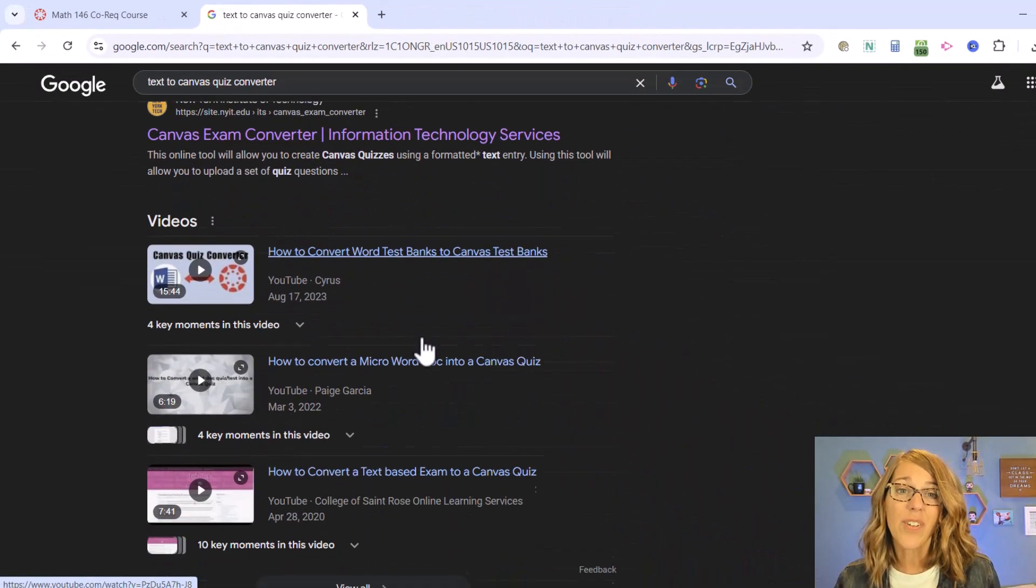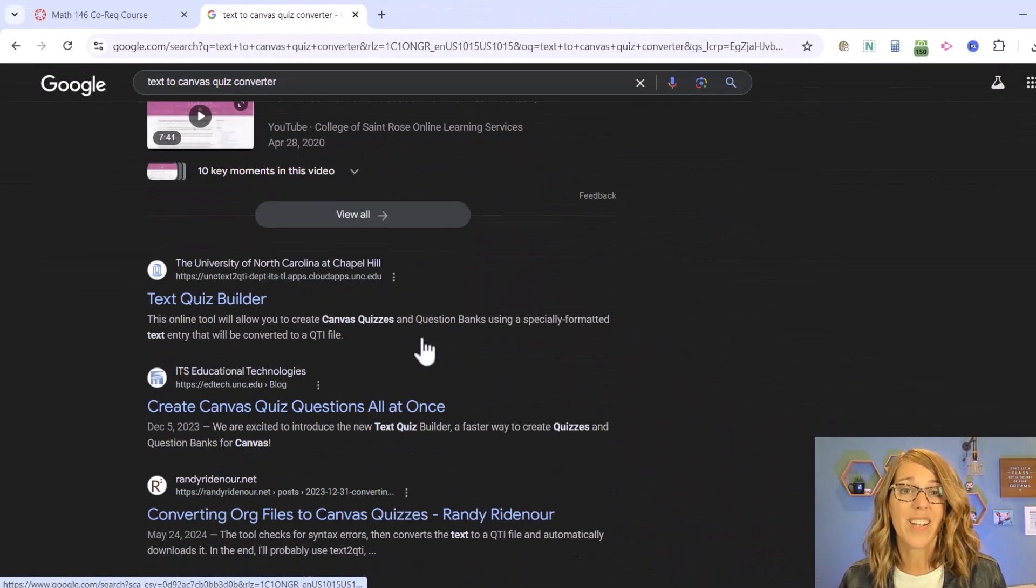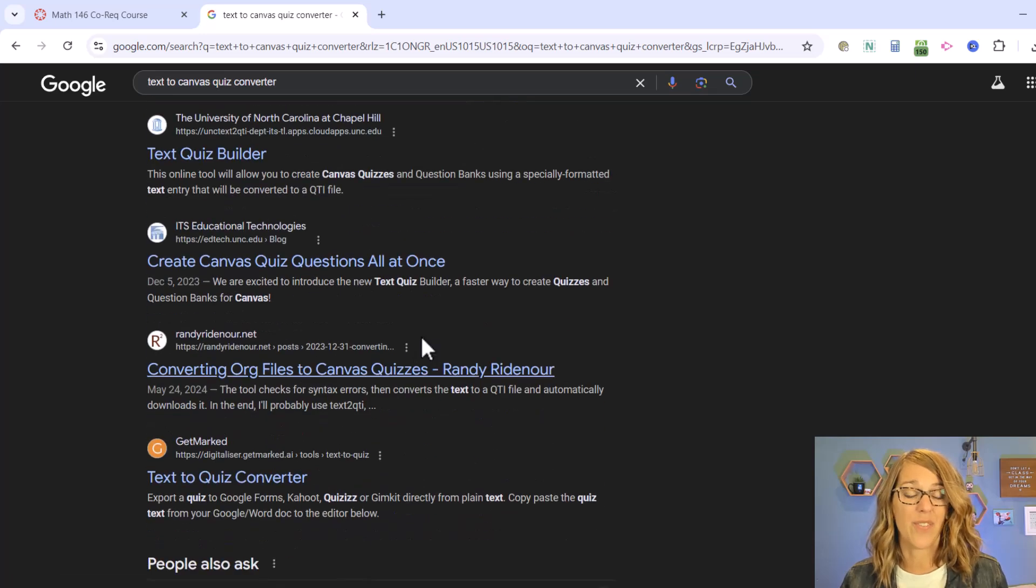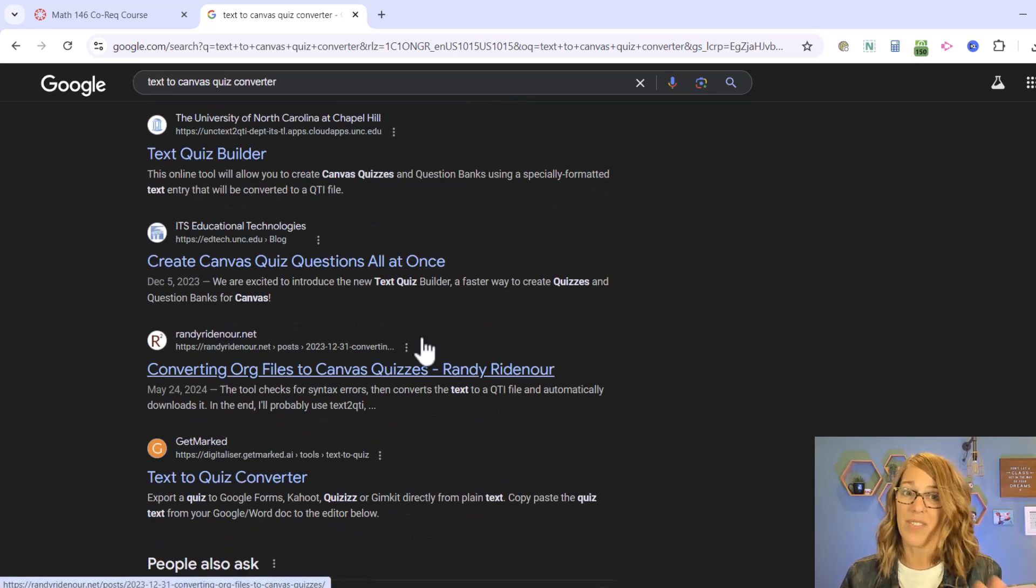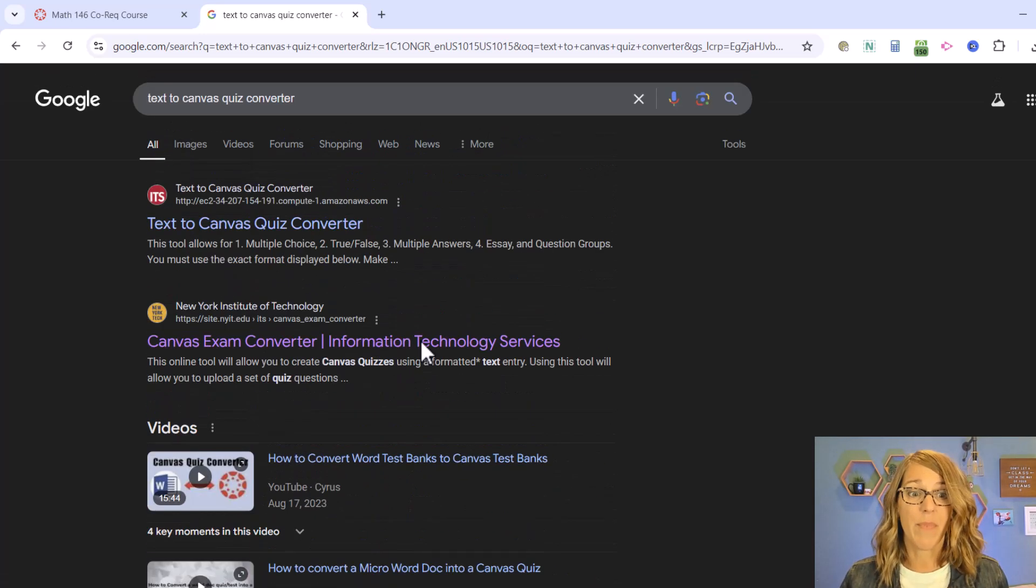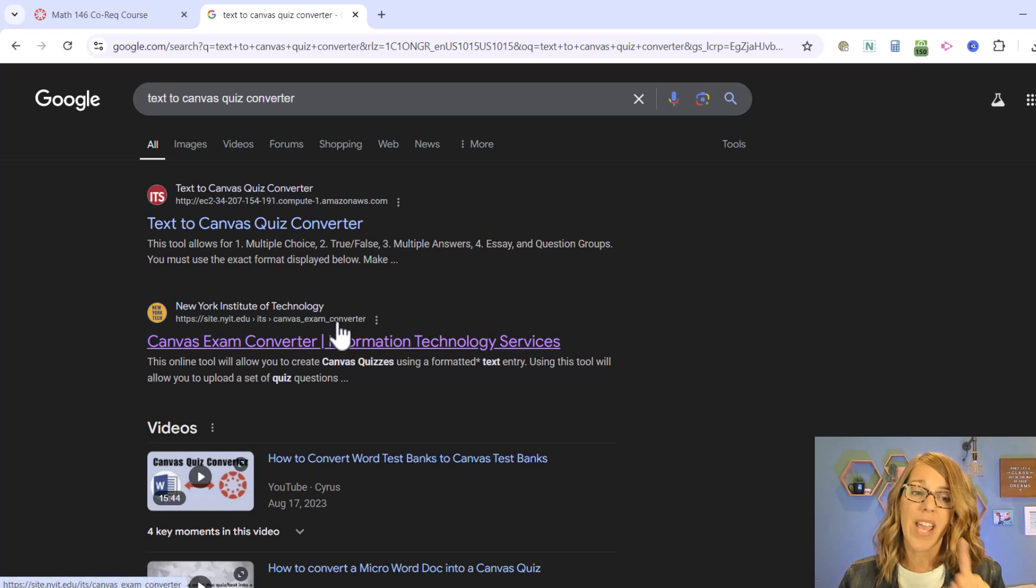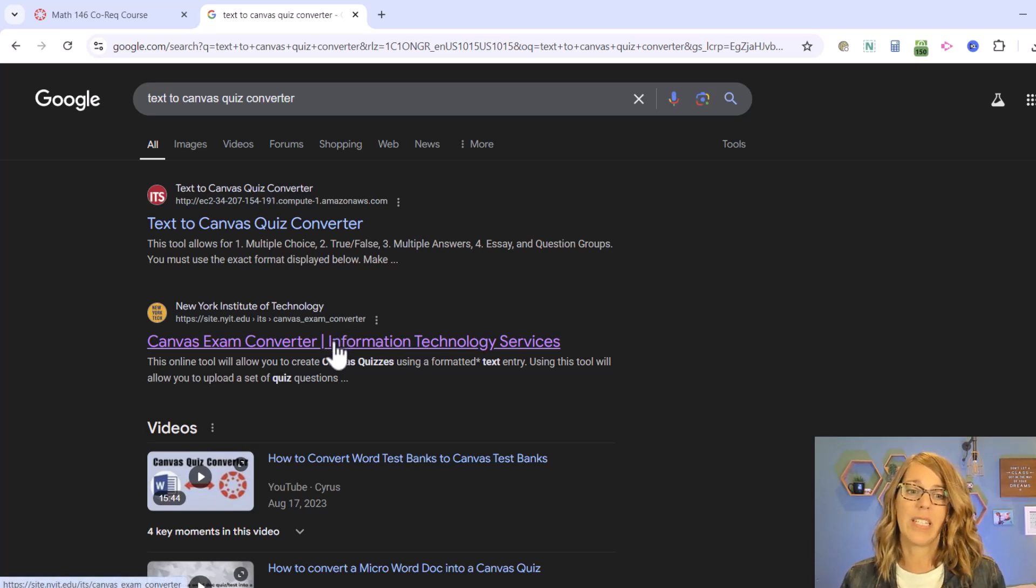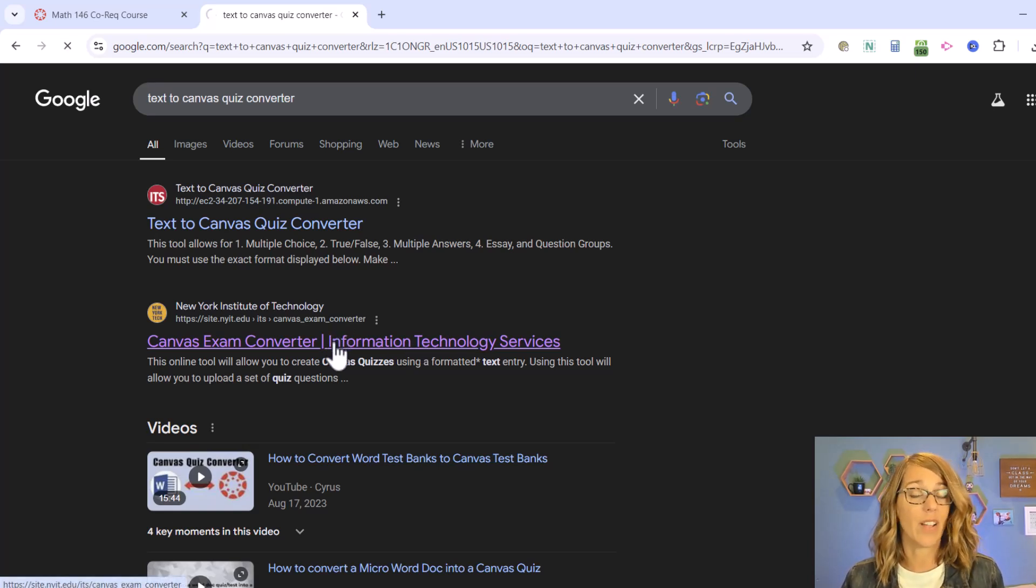There are several that are created by different universities. All of these are open source and most of them are great.